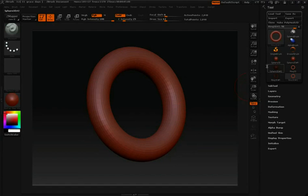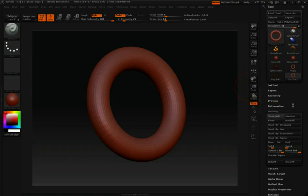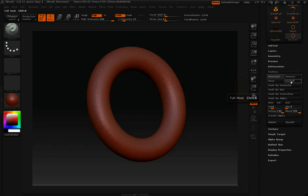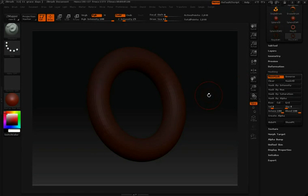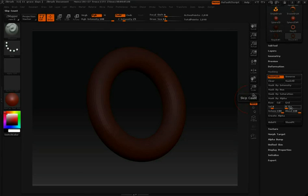Now you'll notice over in the tool palette down near the bottom we have this masking feature. If I click on that, it's going to open up a few more options. The first thing I'm going to do is click mask all. That's going to cover this ring entirely with a mask.